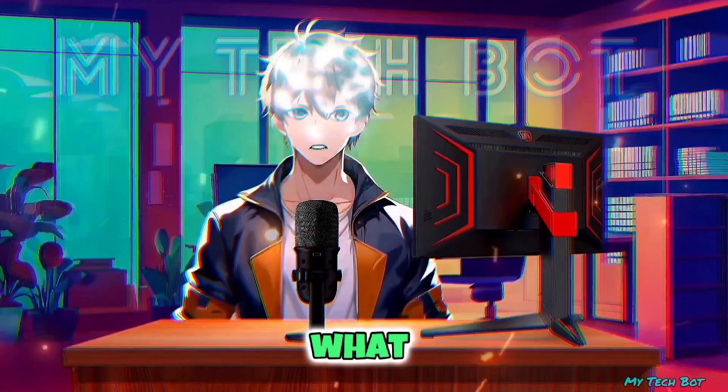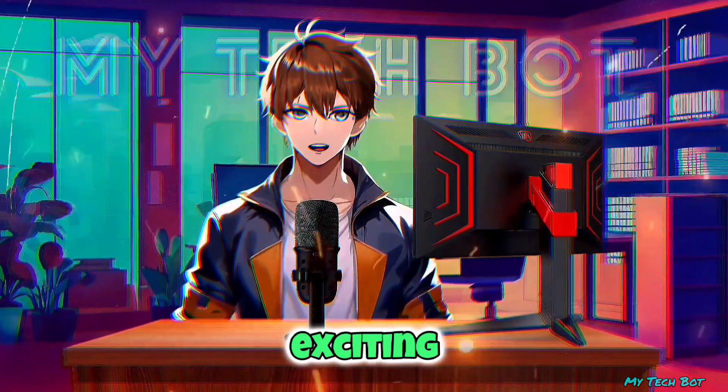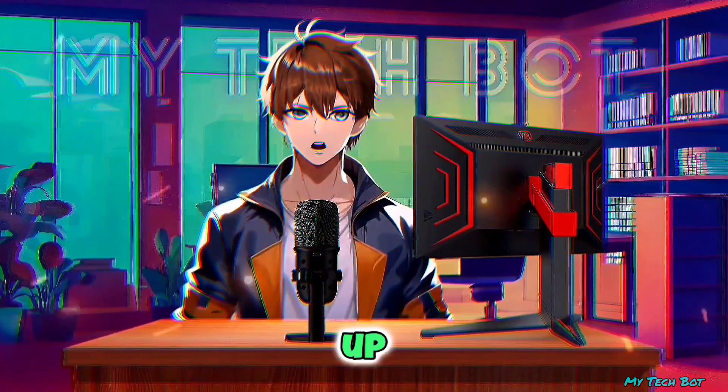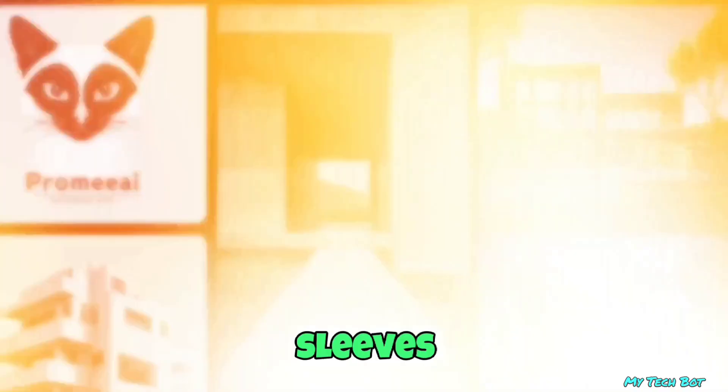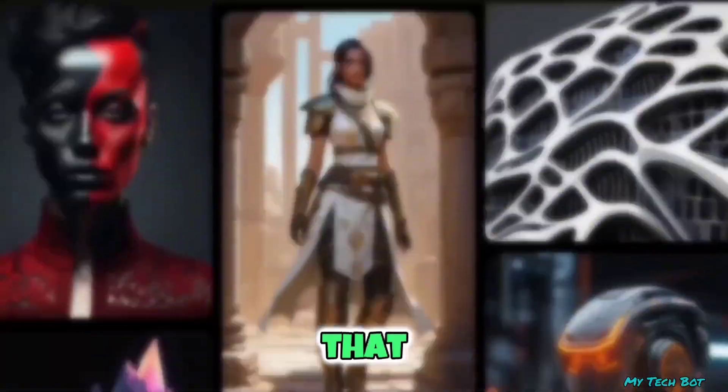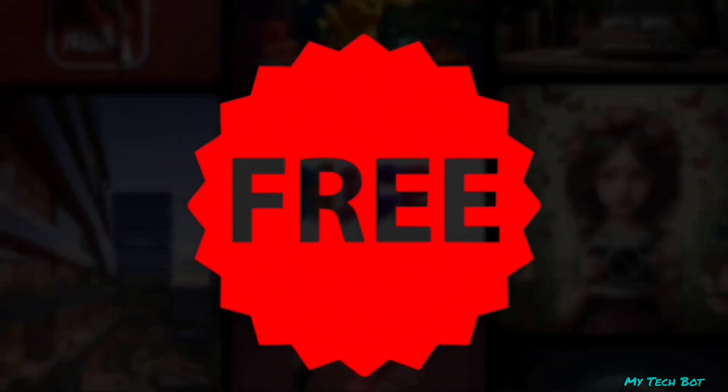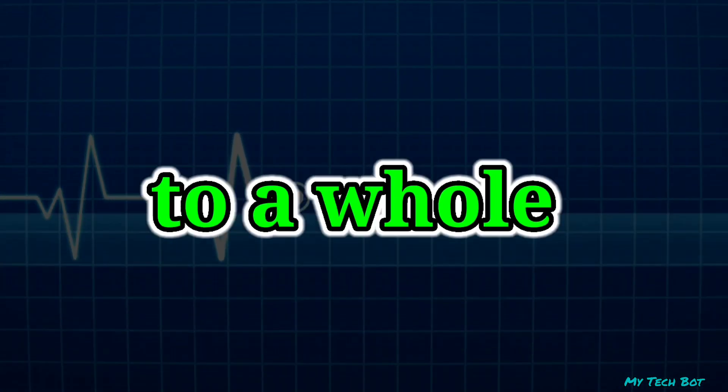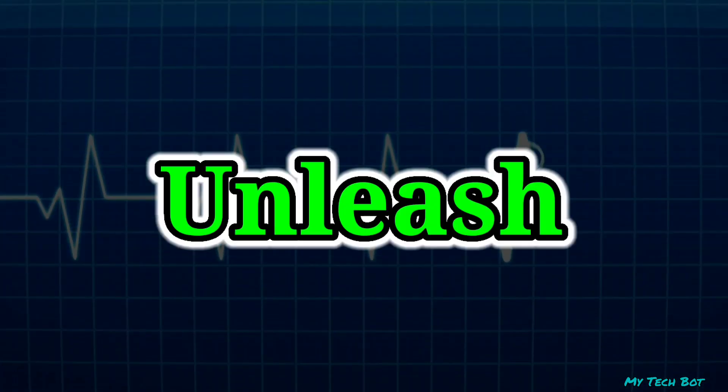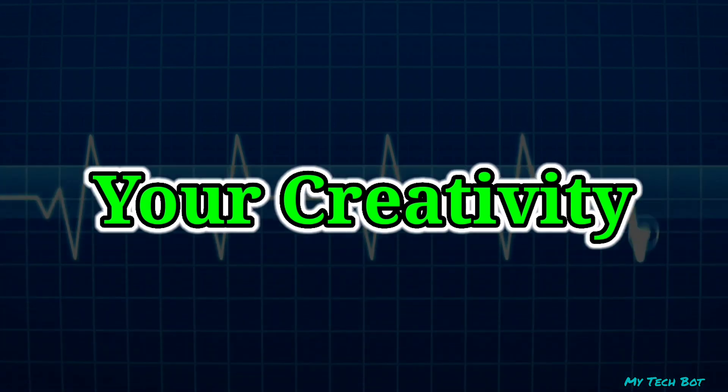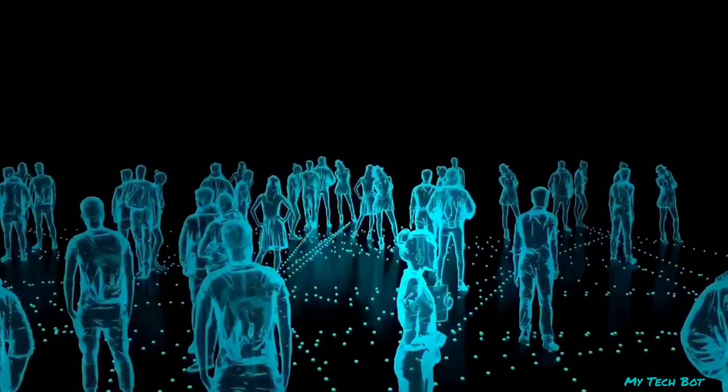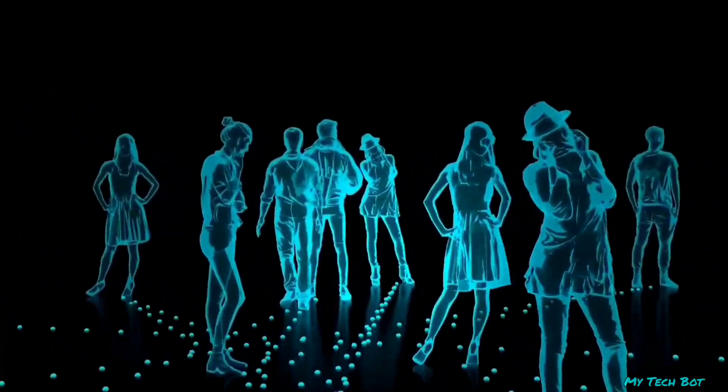Guess what? Today's about to get even more exciting because we've got something extraordinary up our sleeves. Picture this: a tool that not only animates your photos but does it for free. We're introducing new features that'll take your animated creations to a whole new level. Unleash your creativity without spending a dime. Let's explore the wonders of AI animation together.